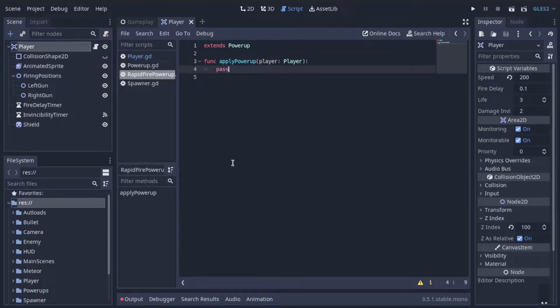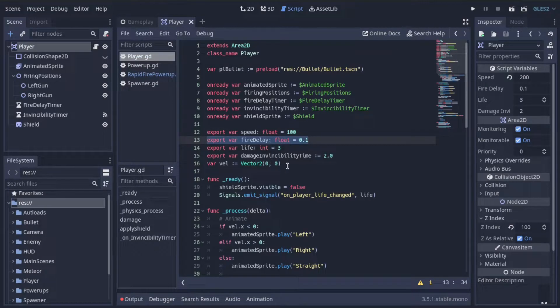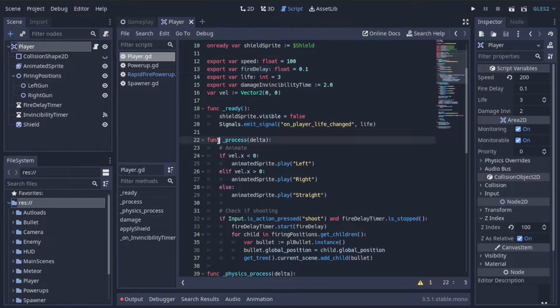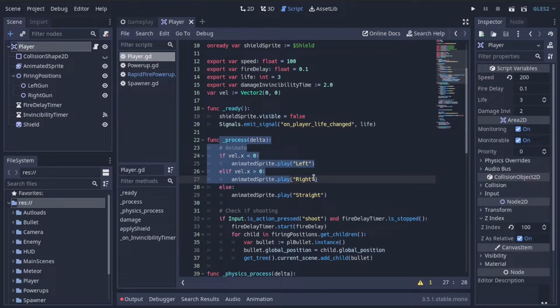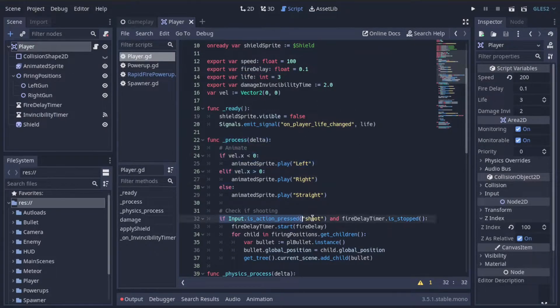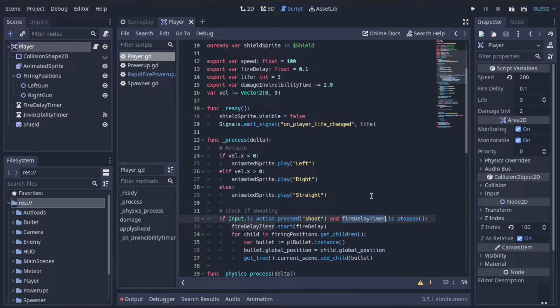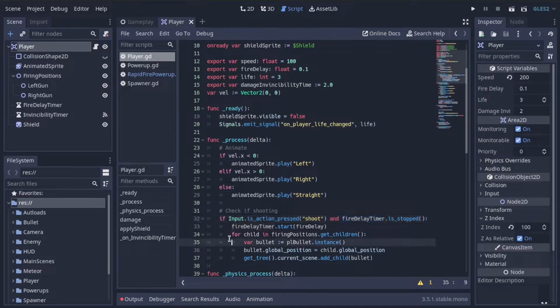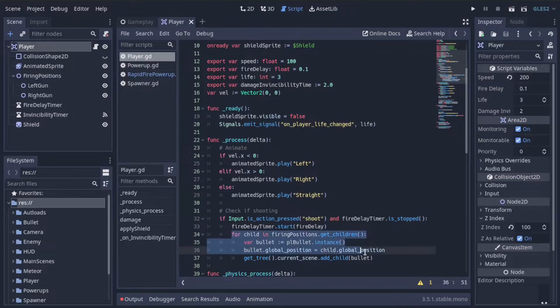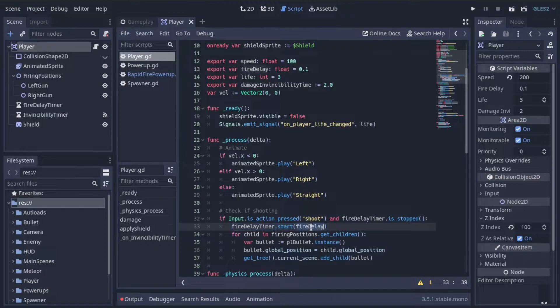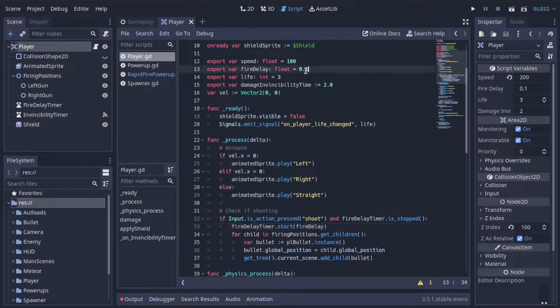Let's re-familiarize ourselves with how player shooting works. So if we go to the player script, in the process function, remember this function runs many times a second. If the shoot button is being pressed, in our case the spacebar, and this fire delay timer is not running, if it's stopped, we are allowed to shoot. So if that's the case, we spawn a bullet at each of the guns on the ship, and then we start the fire delay timer. We restart it with some short delay. In this case, 0.1 seconds by default.